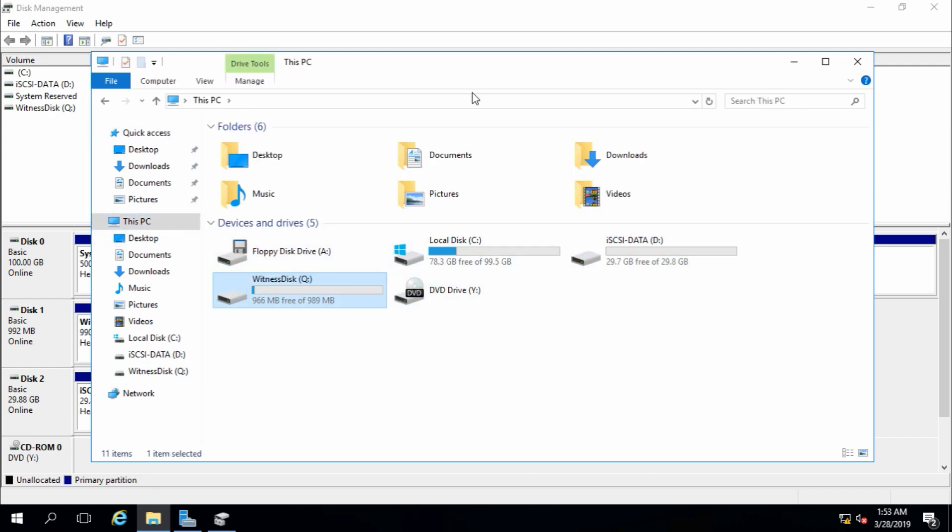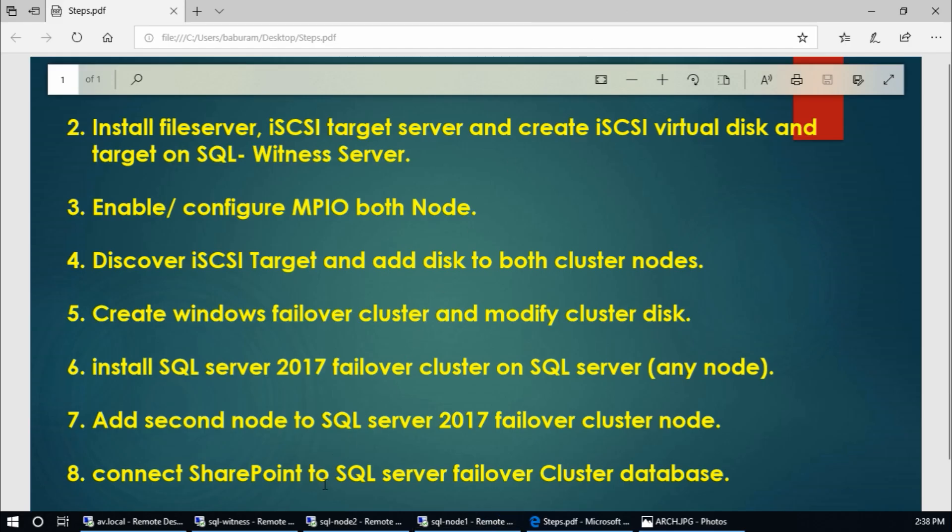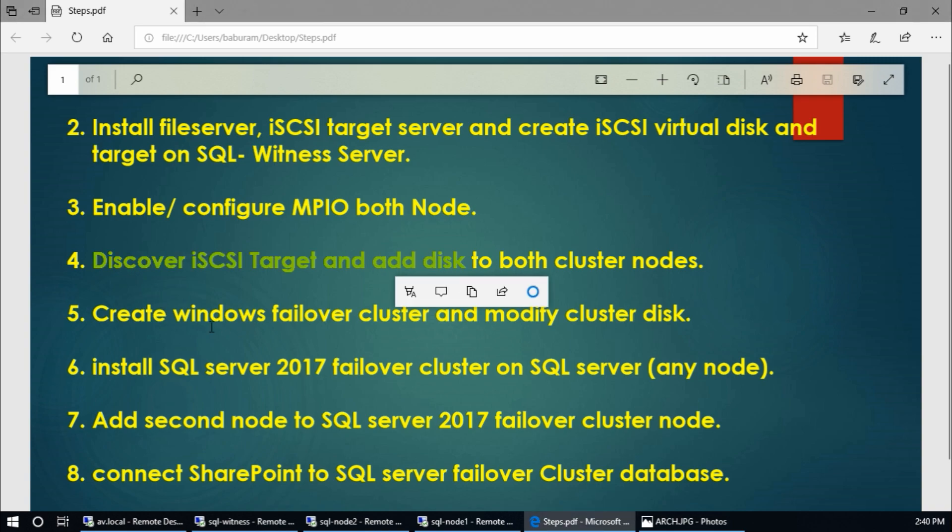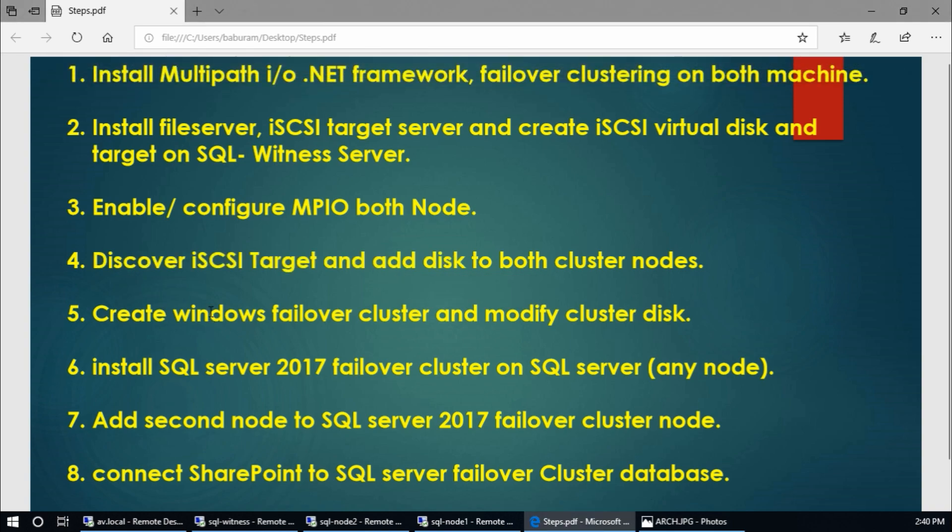And we have finished this fourth step. Now fifth step, create Windows failover cluster and modify cluster disk.